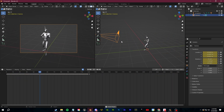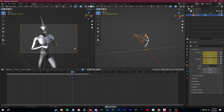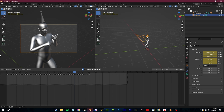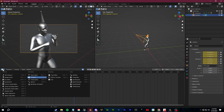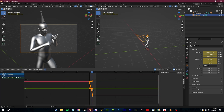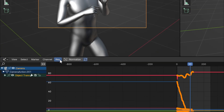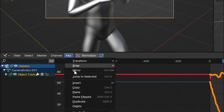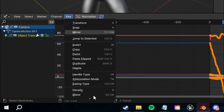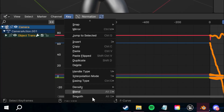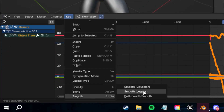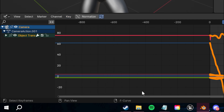It's very choppy, so what we're going to do is select all the keyframes and go into our graph editor. Here are the keyframes we created. Let's go over to Key, all the way down to Smooth, and then we can choose to smooth the keyframes.